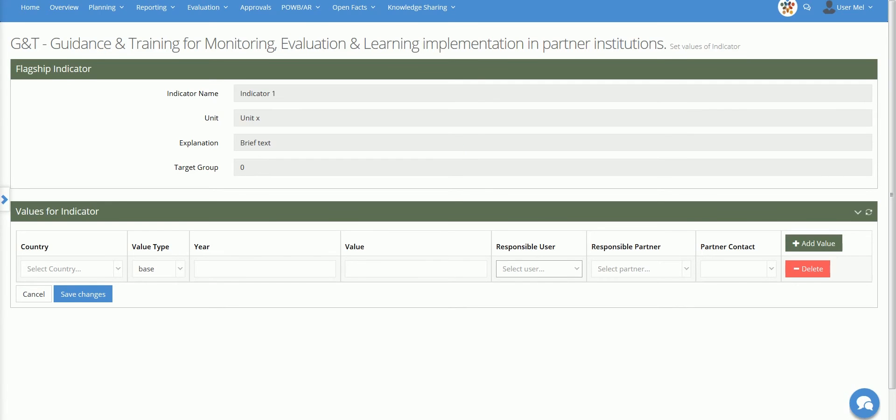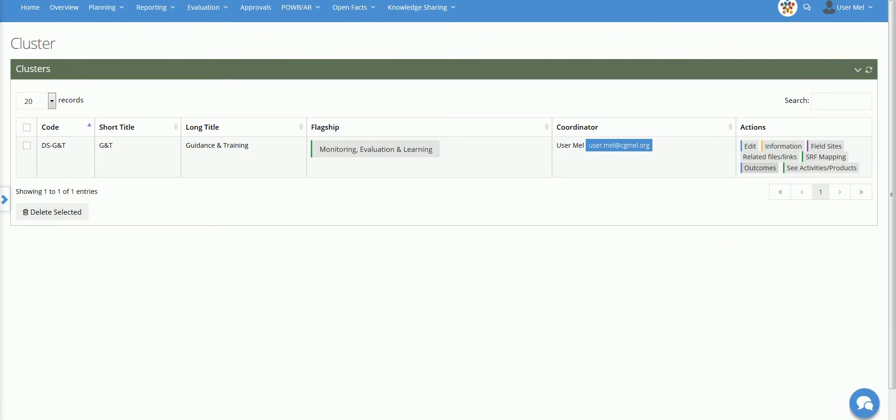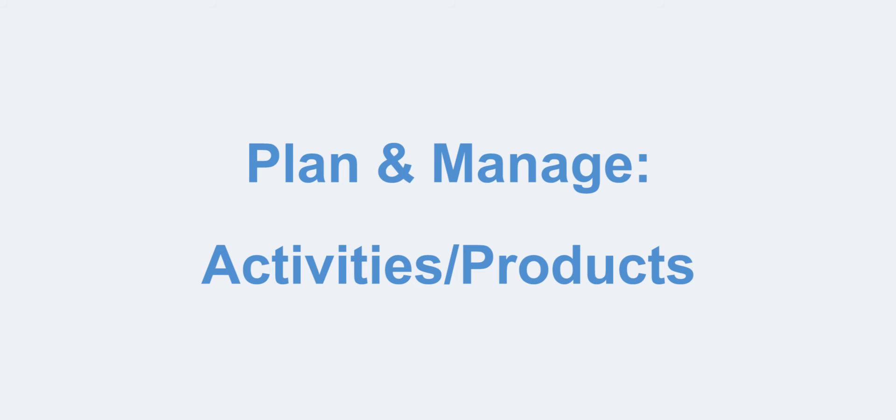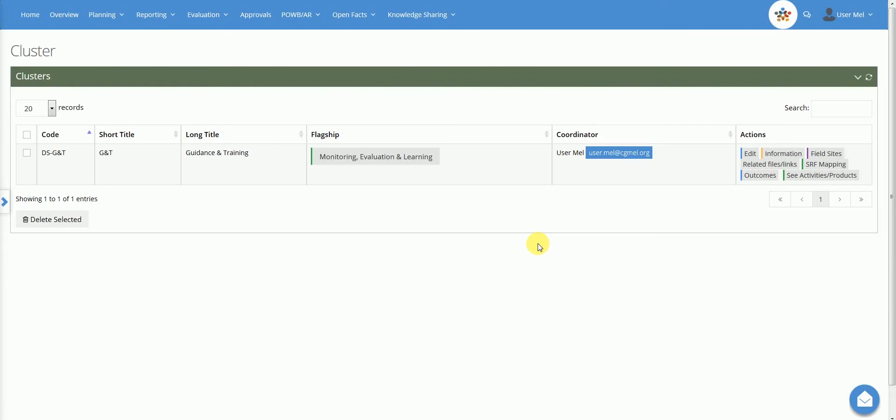Now let's go back to the main cluster page. The Activity Product button allows the cluster leader to see the list of activities or products mapped under the cluster. The cluster leader will access in view mode all the information related to activities or products and may also see all the related details.